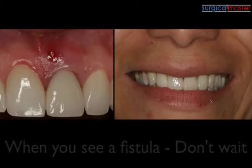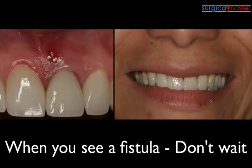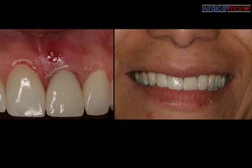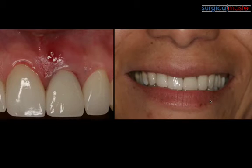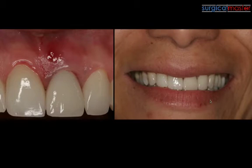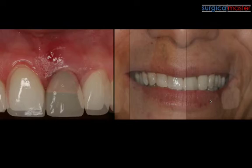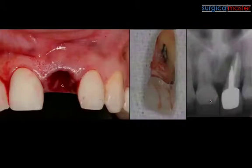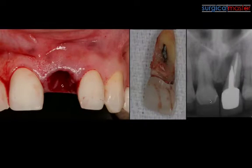When you see a fistula, don't wait. Let the patient know about the extraction and let them know that they need to move forward, because once you have a fistula, you know that there's a compromise to the buccal plate. And if you look at the radiograph, I think everybody can see what is the reason for the infection or the crack.